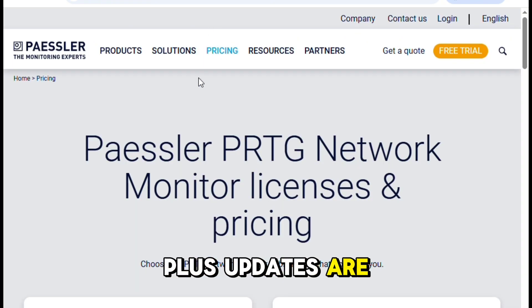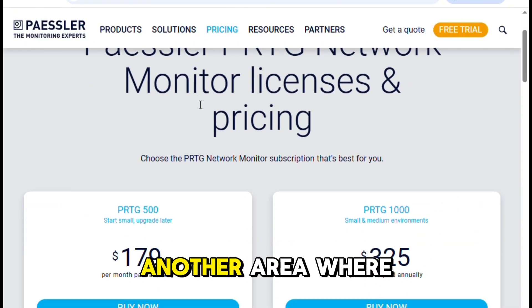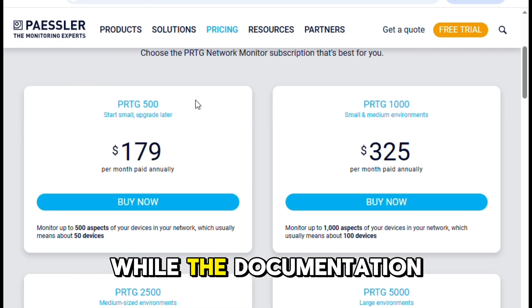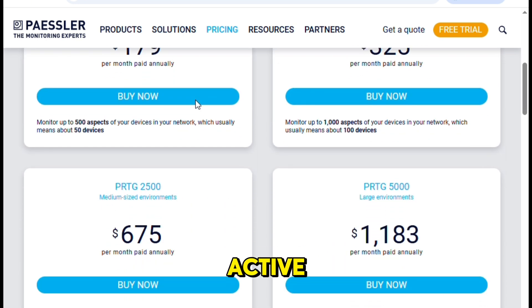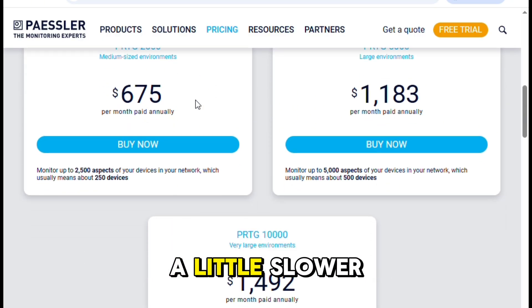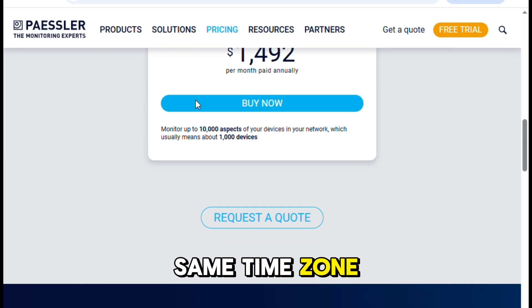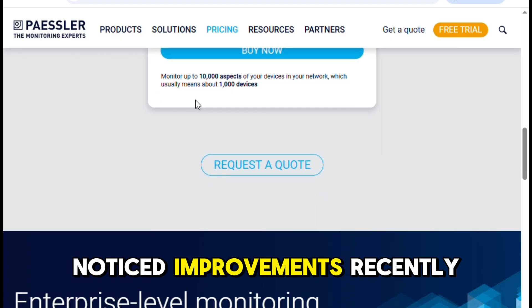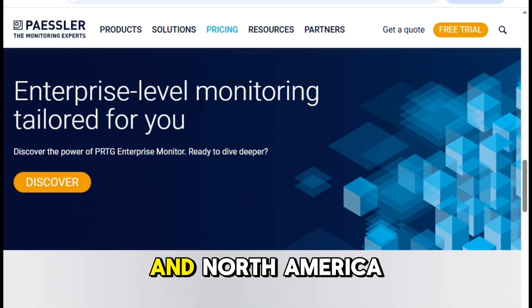Updates are frequent and well tested. Customer support is another area where my experience has been mixed. While the documentation is thorough and the forums are active, getting personalized support can sometimes be slower than ideal, especially if you're not in the same time zone as their main office. That said, I've noticed improvements recently, especially for users in Asia Pacific and North America.